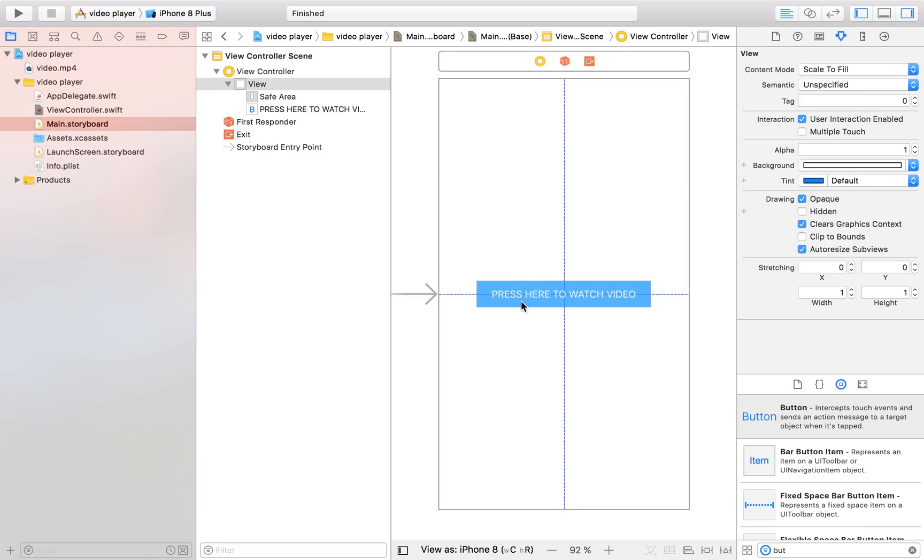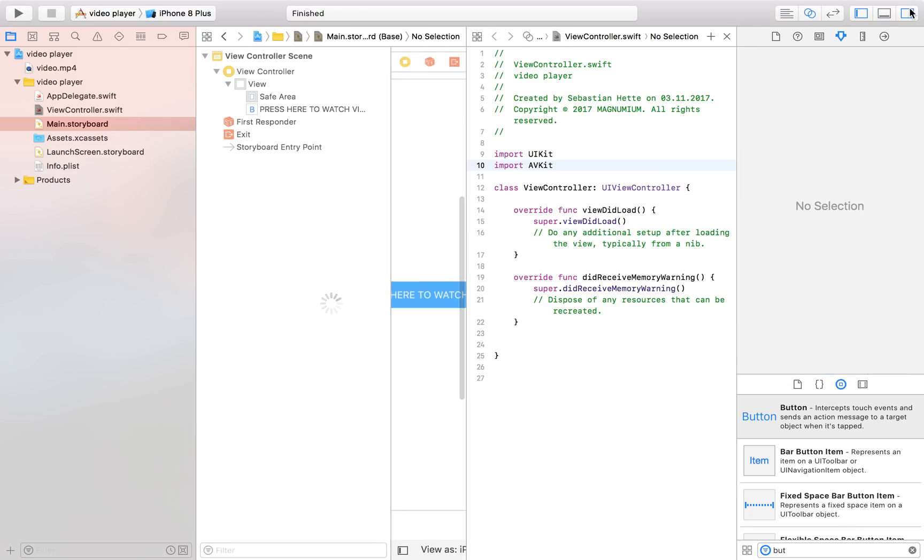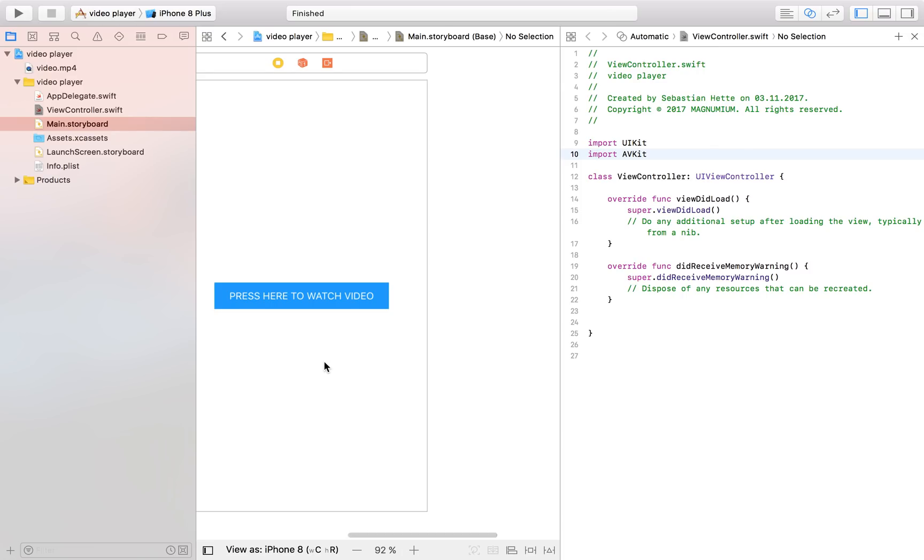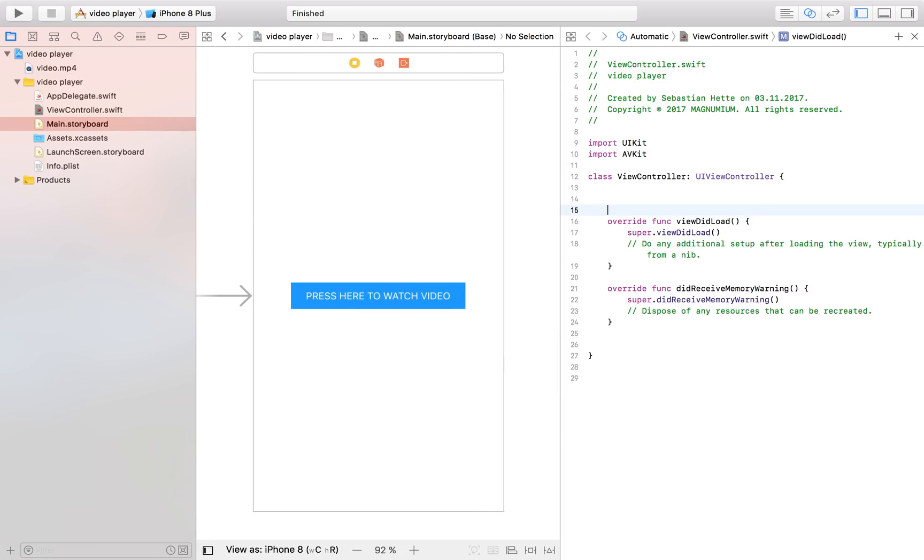Center it in the view controller just like that and now we can bring up our split view just to connect our button so that we have access to it.